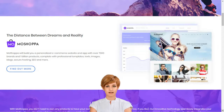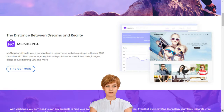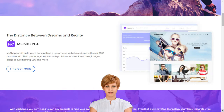Why should I choose Moshoppa? Moshoppa is a competitive and hassle-free e-commerce solution that earns you reward without the pain of infrastructure creation, such as customer support, inventory, stock purchase, product listing, deliveries and returns.